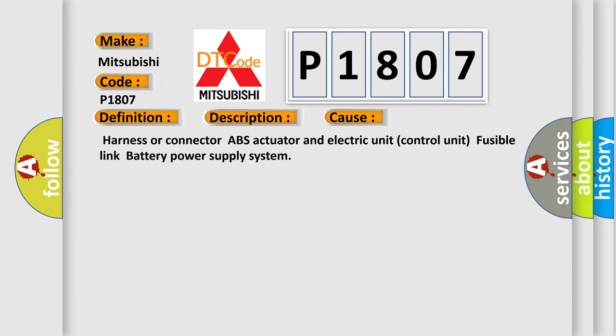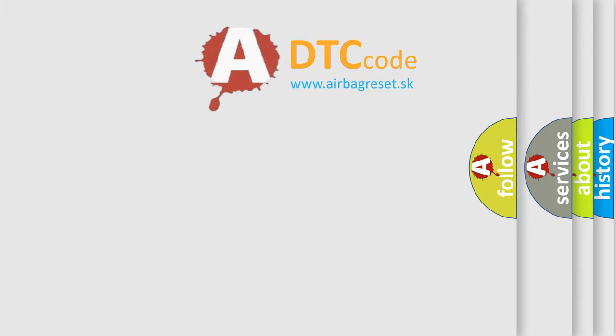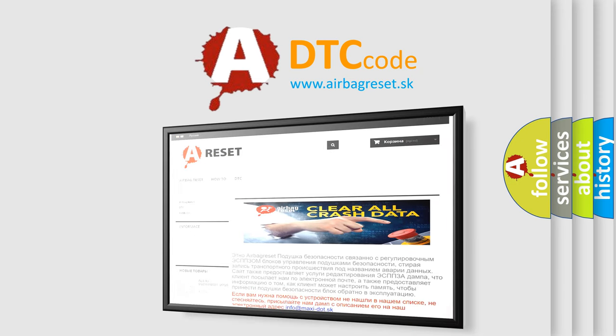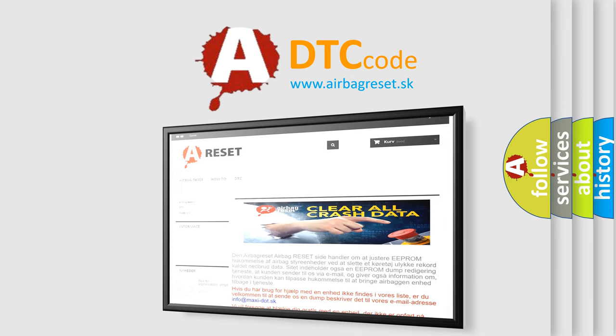The airbag reset website aims to provide information in 52 languages. Thank you for your attention and stay tuned for the next video.